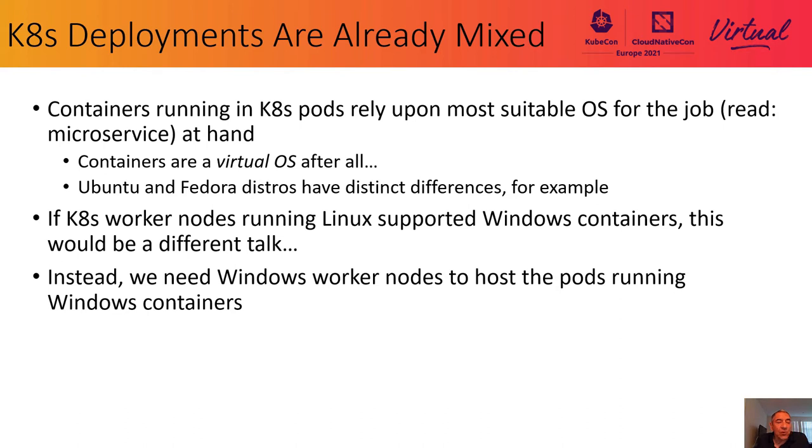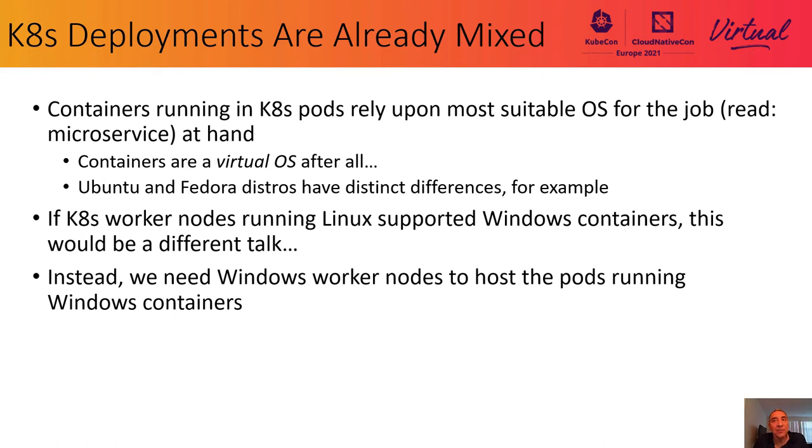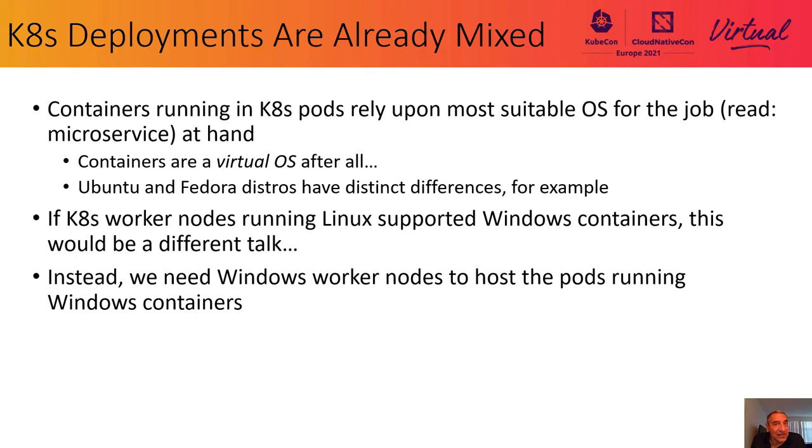If K8s worker nodes running on Linux could currently host a Windows container, a container with the Windows API, the Windows frameworks, the libraries, the languages, and everything else that makes an app dependent upon Windows, if a Linux worker node could support that kind of container, then we wouldn't need this talk now, would we? But that's not the case. We need Windows worker nodes to host Windows containers. So here we are.